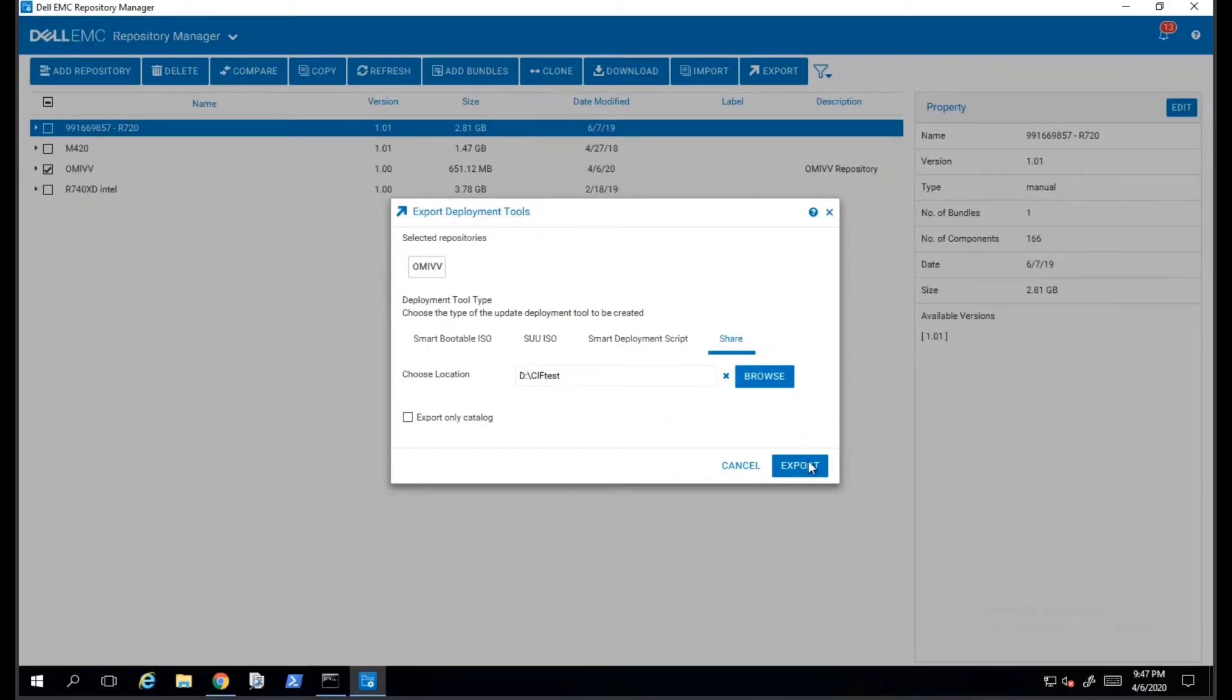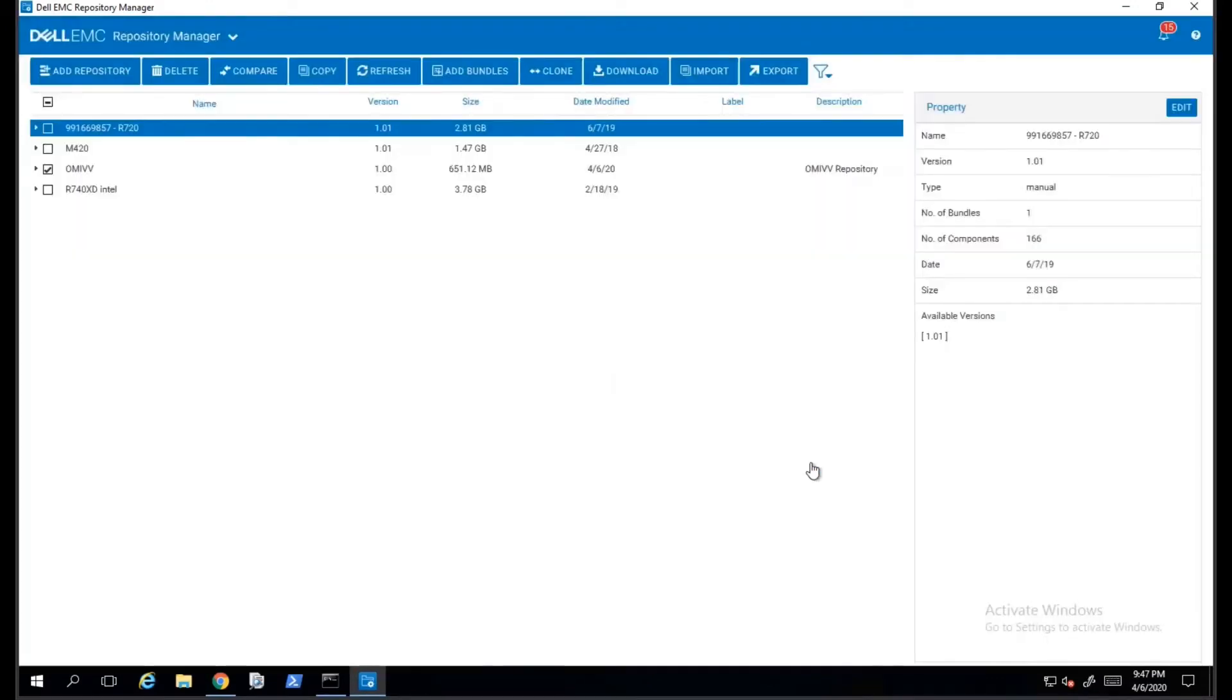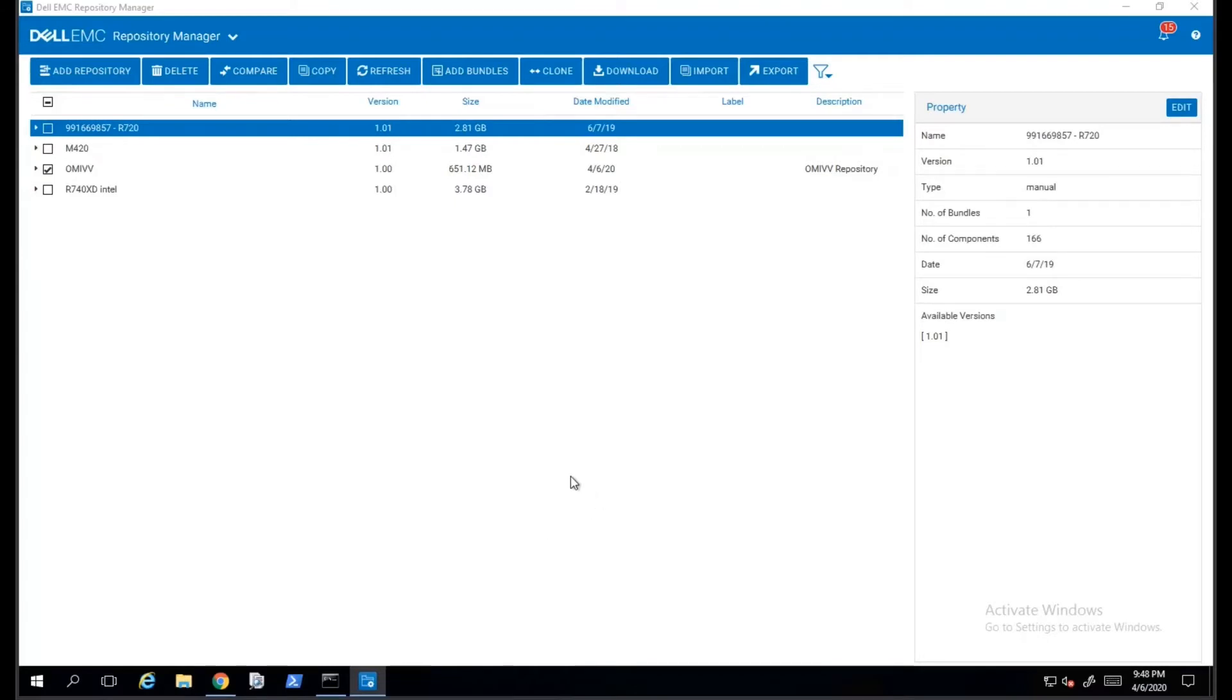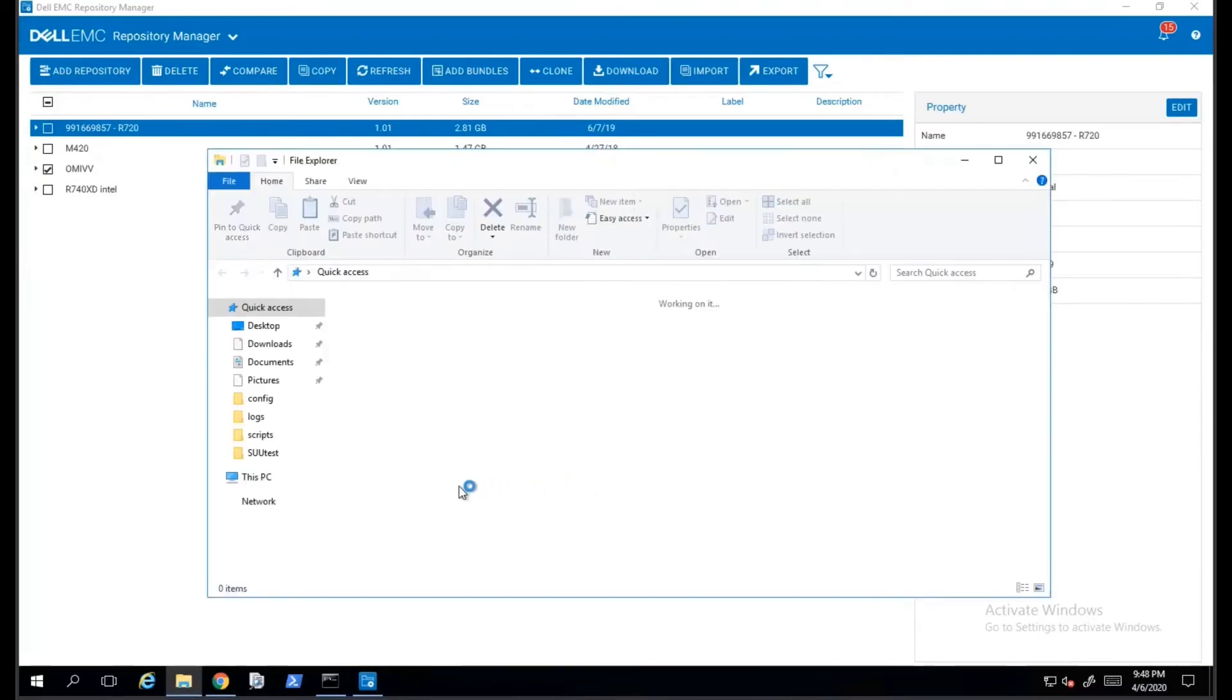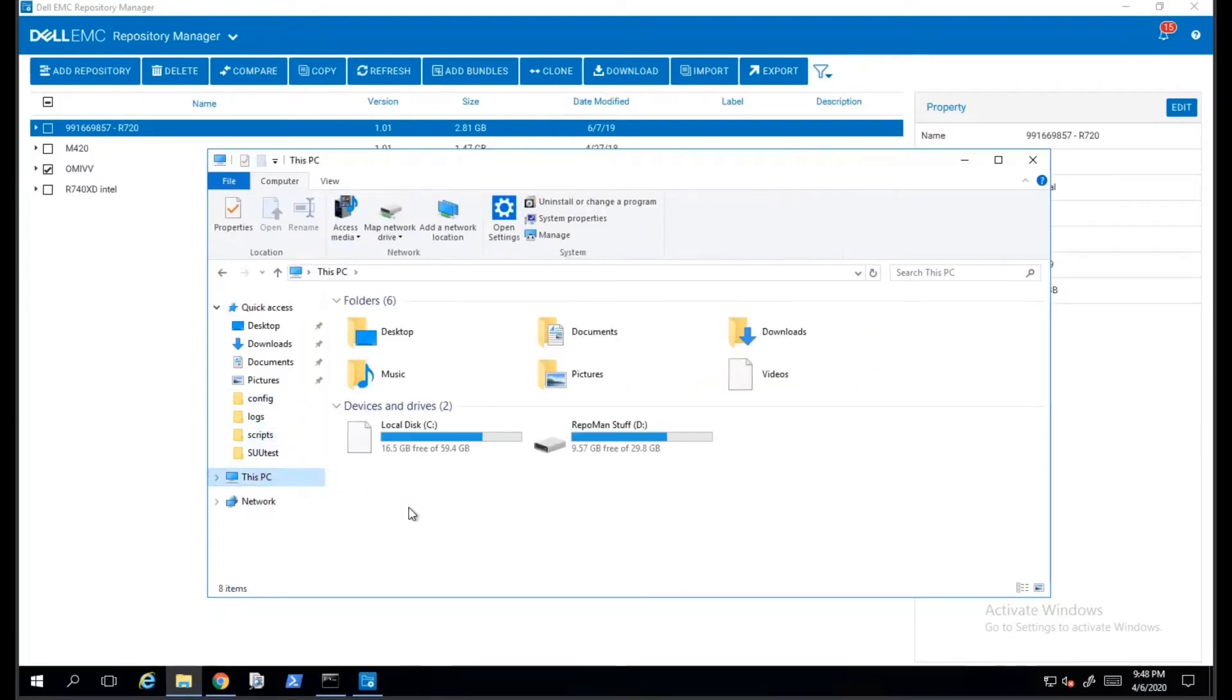The next step is to choose a location. If you want to specify a different location, you can click on the Browse button. Otherwise, you can click on Export. The export process will take several minutes to complete. The reason for this is that the updates need to be downloaded from Dell's website and then saved into the location that we specified.